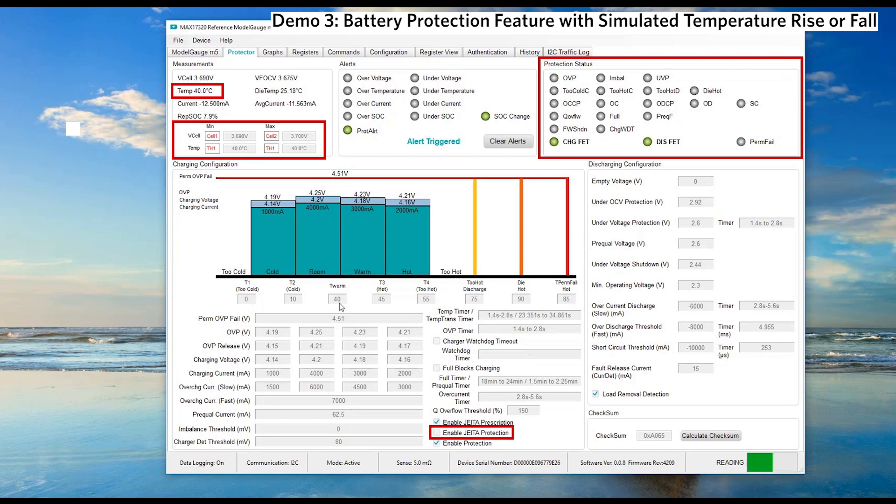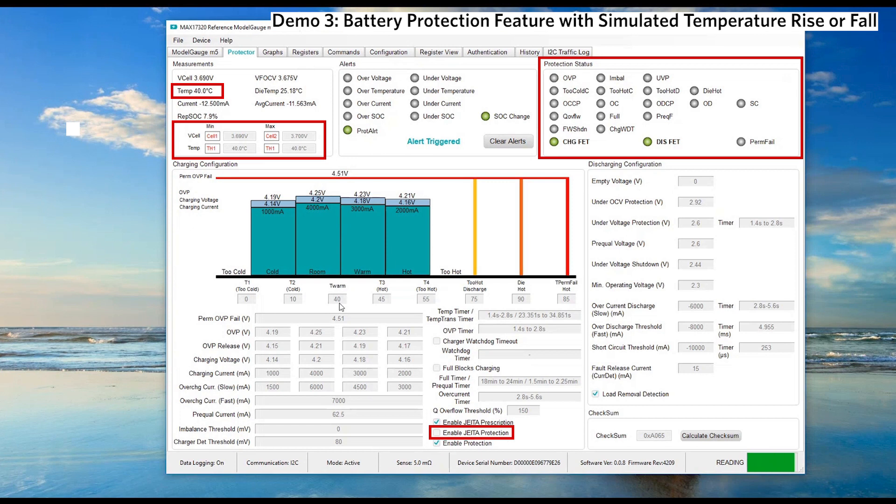The MAX17320 fuel gauge can dynamically adjust the charging voltage and current levels with temperature and create a charging fault if charger exceeds the limits. You may apply room temperature charging profile at higher temperature using the JETA protection feature.